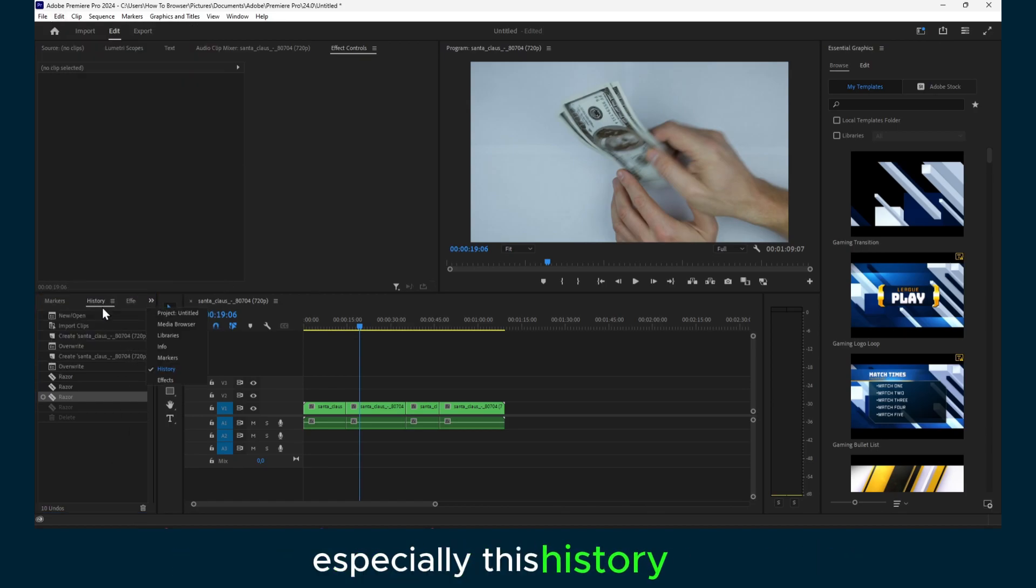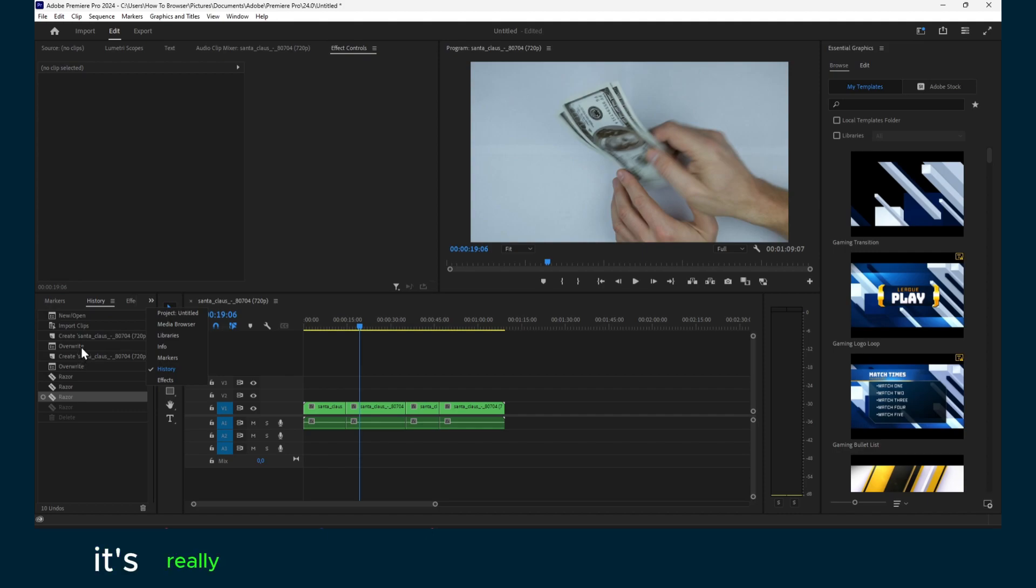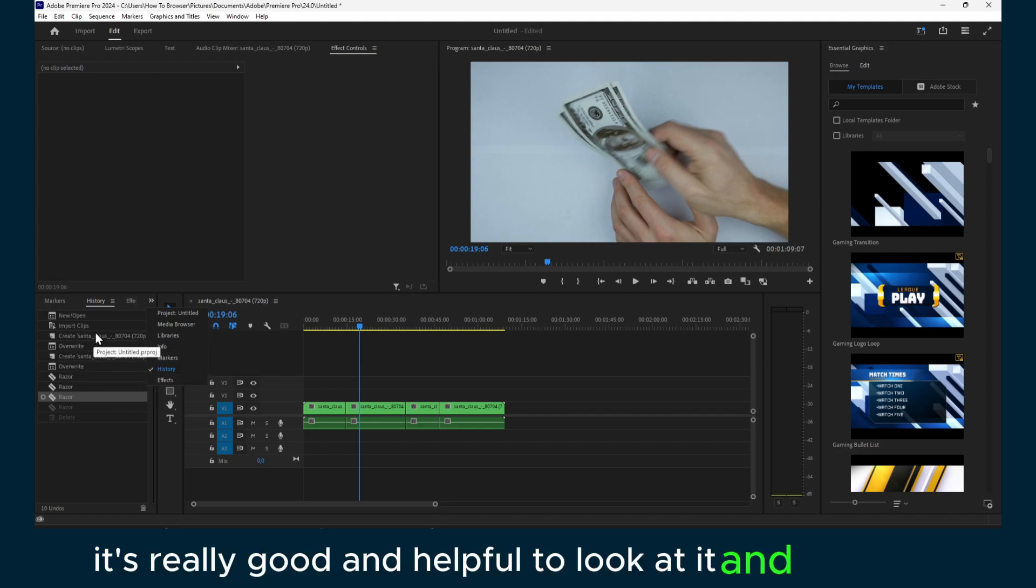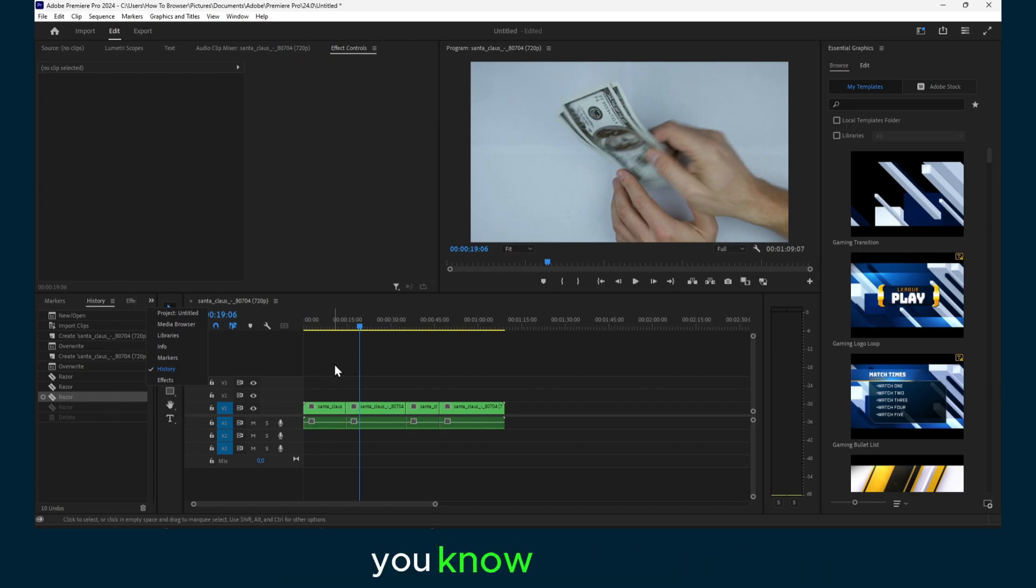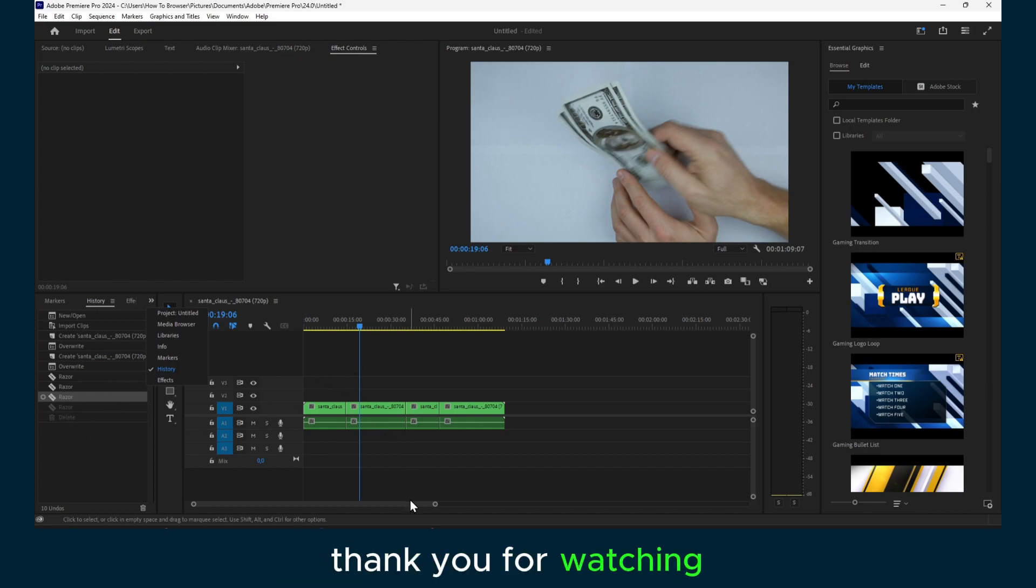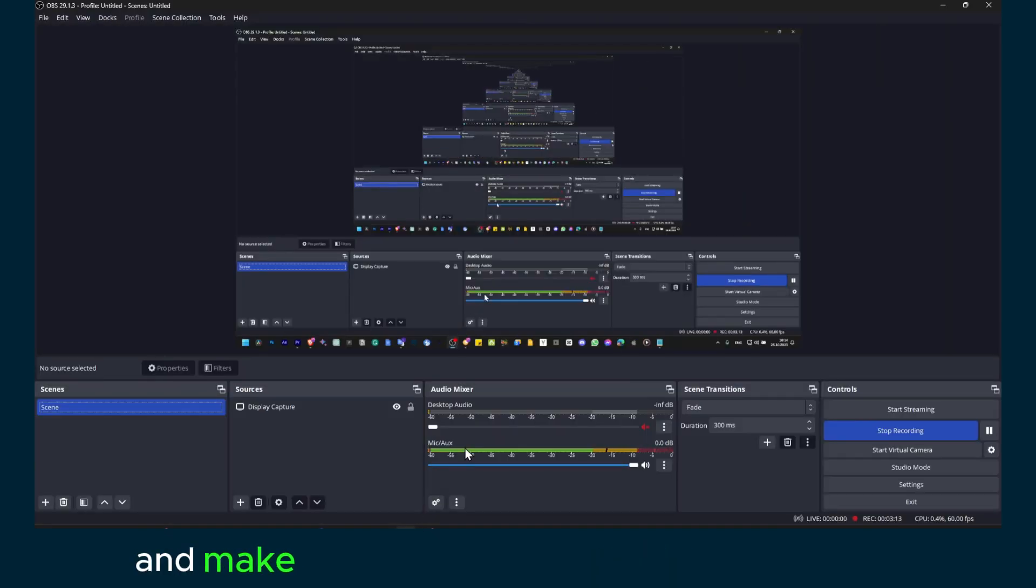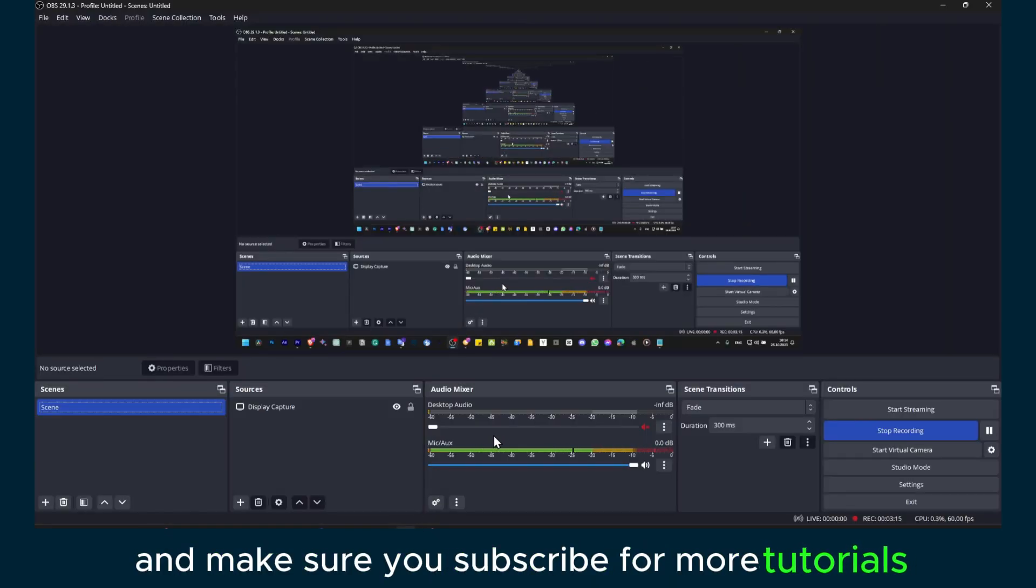To look at it and see all the steps you're taking. So yeah, thank you for watching and make sure you subscribe for more tutorials. I'll see you in the next video, take care.